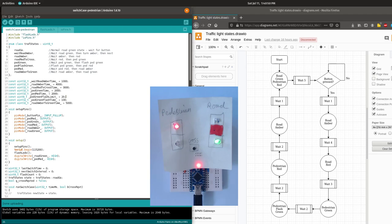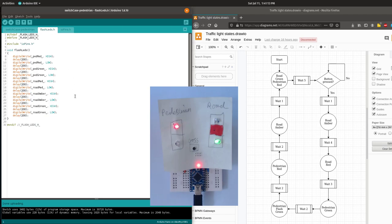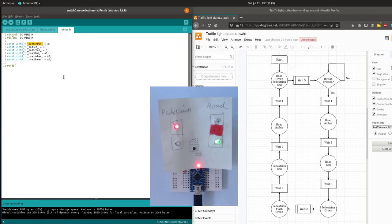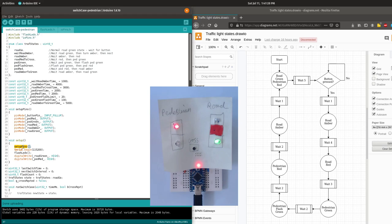But what's an enum? An enumerated variable — enum for short, because programmers don't like typing — is just a number with predefined values with nice names that we can understand, representing states. There is a function to set up the inputs and outputs called setup pins. In the flash LEDs file there is a simple function to flash the LEDs, which is itself a simple state machine. The IO pins file defines which pin we will use for each output and the button input pin. Back in the main body of code we call setup pins from the setup routine and flash the LEDs, then set the LEDs to their default state: the road green LED on and the pedestrian red LED on.